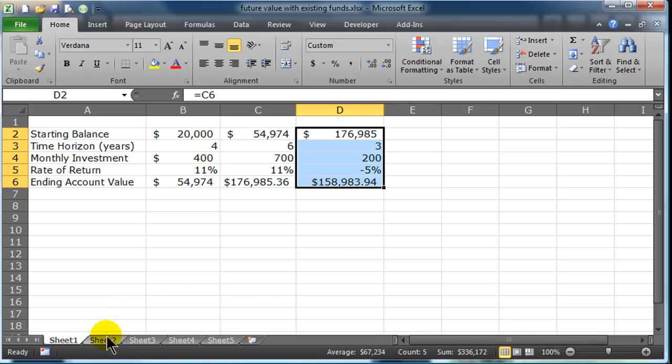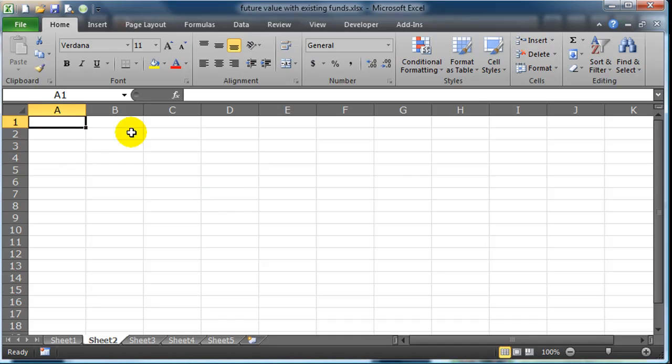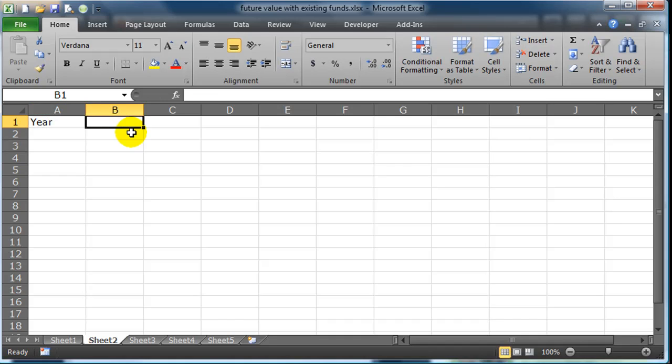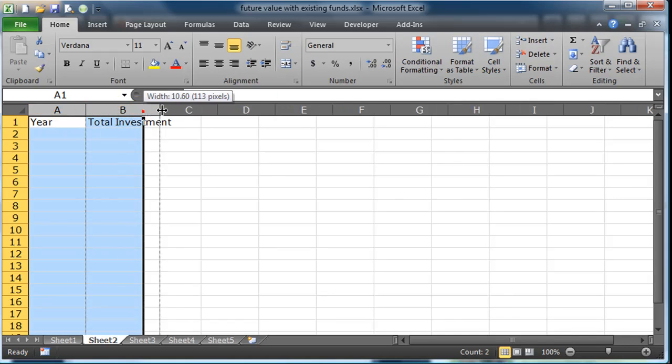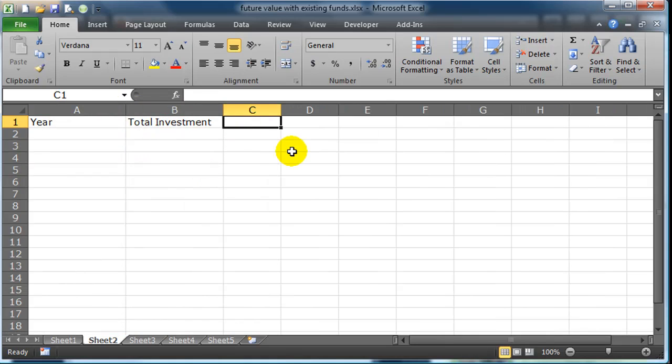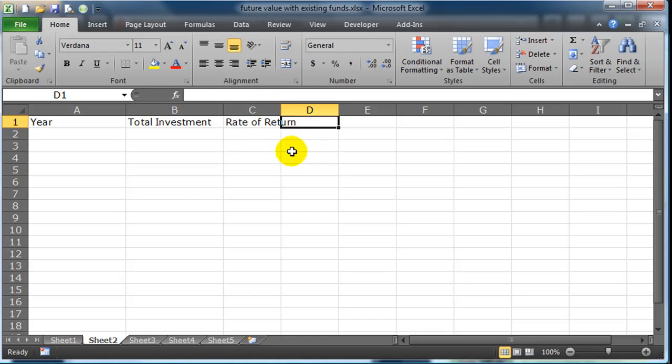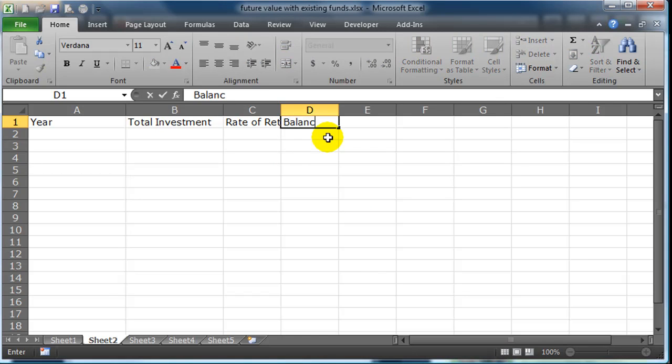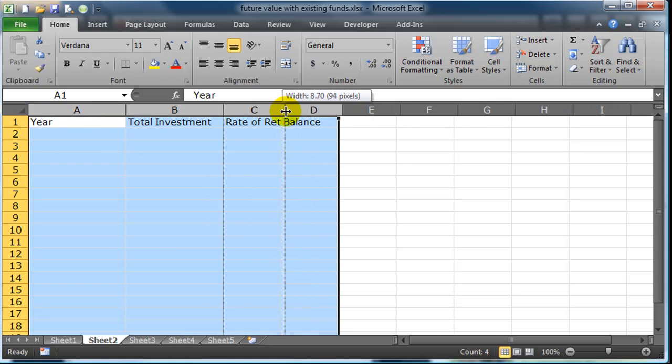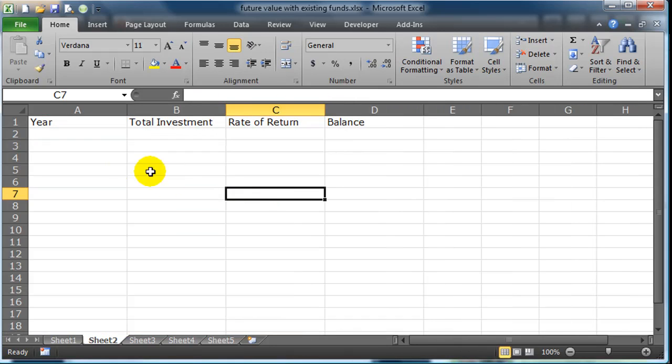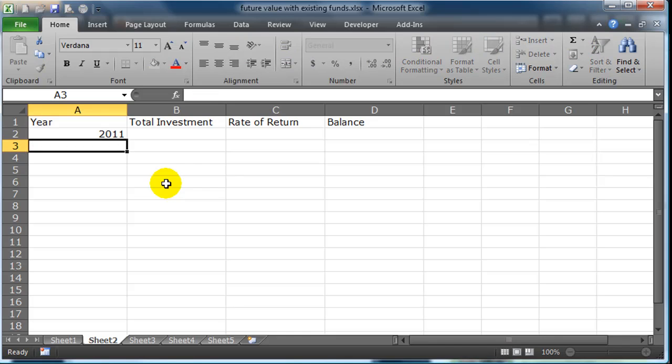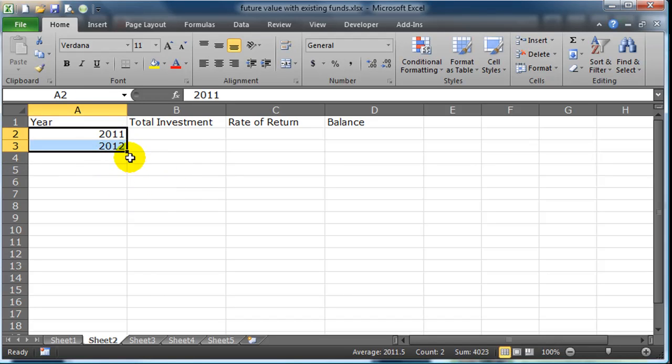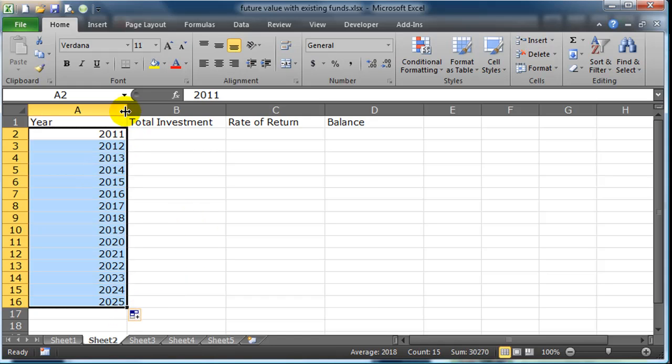I'm going to jump over to a blank worksheet and give myself some labels here. I'll start off and put in the year, total investment, rate of return, and balance. Let me spread these out a little bit. I have some column labels, and I'm going to assume each of these can be one year. Let's see, we are really in 2011 right now, so 2011, 2012, and then we can autofill these down.